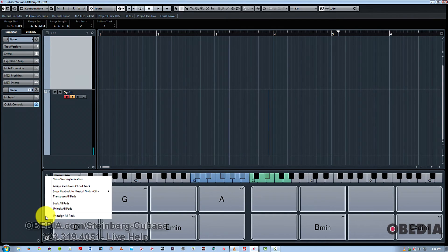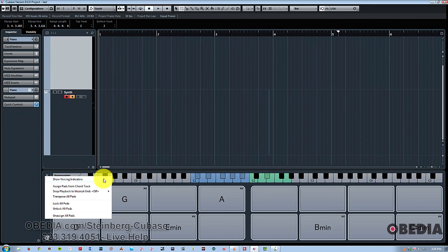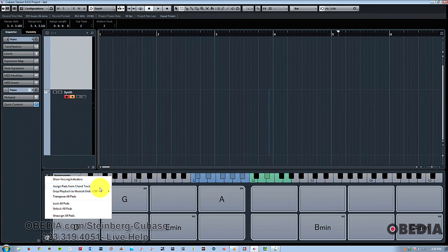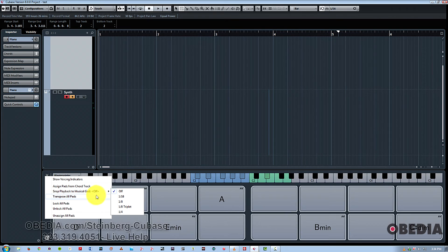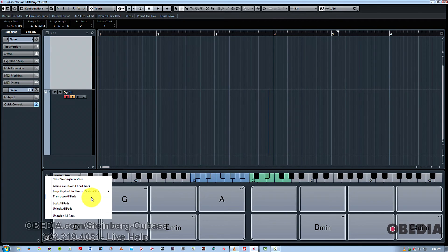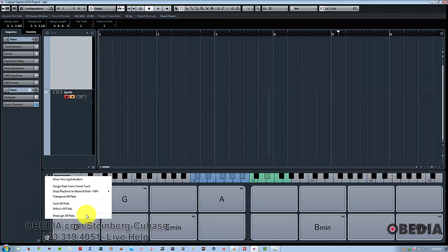And finally, we've got the functions menu, which gives you various parameters to control, including voicing indicators, assigning pads from your chord track, making playback snap to the musical grid, transposing all pads simultaneously up or down, lock and unlock pads, as well as unassign all pads at once.